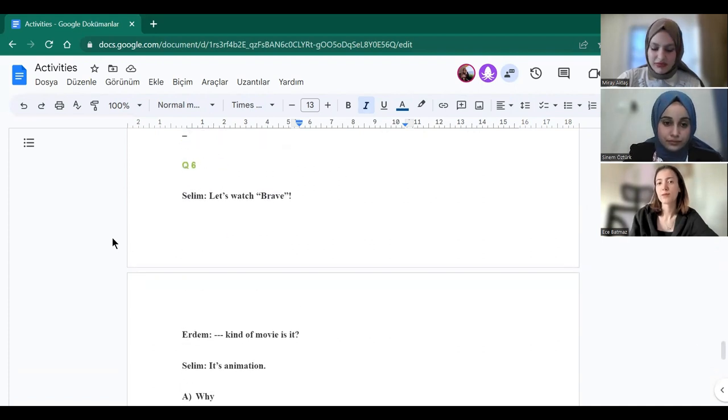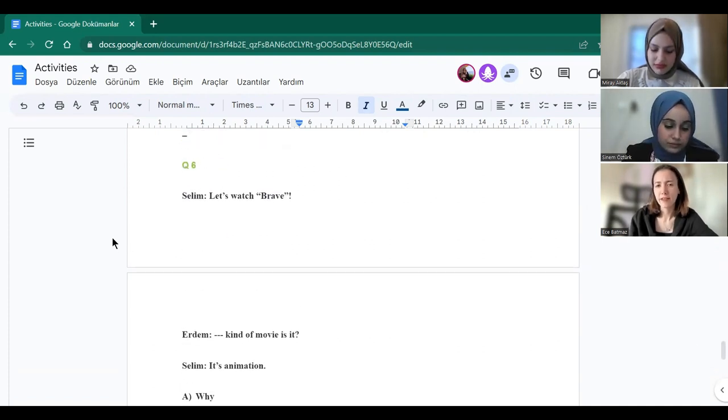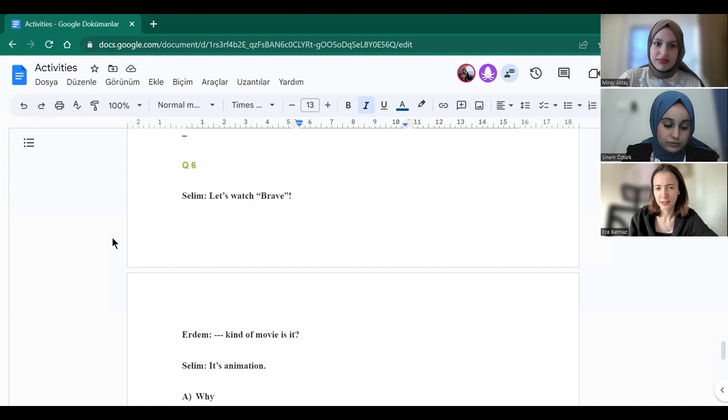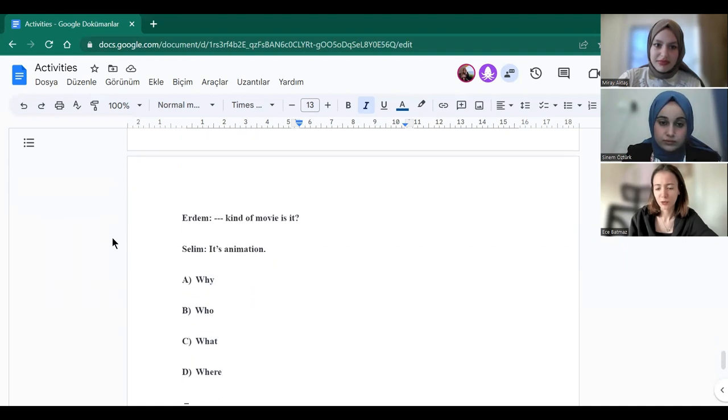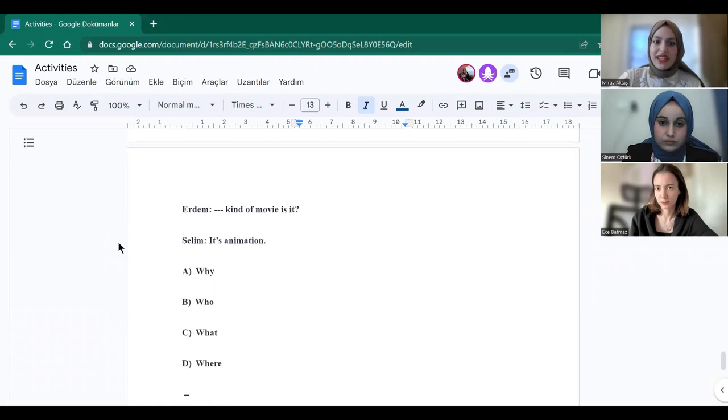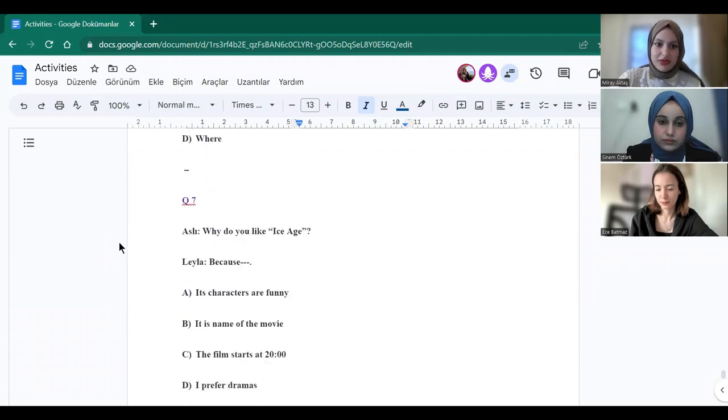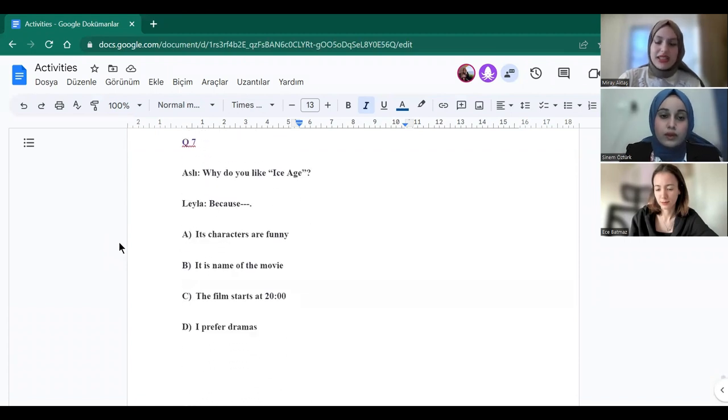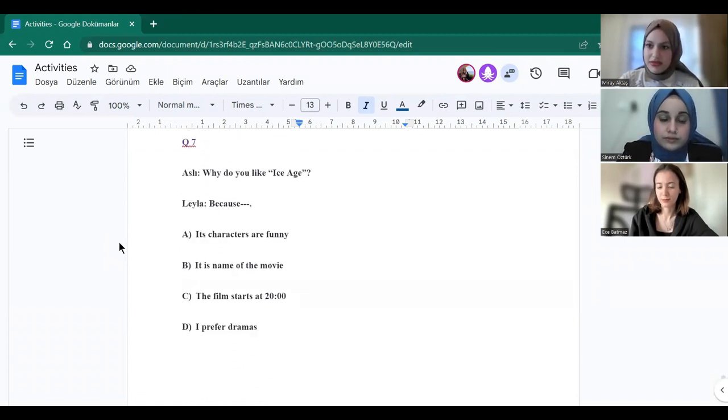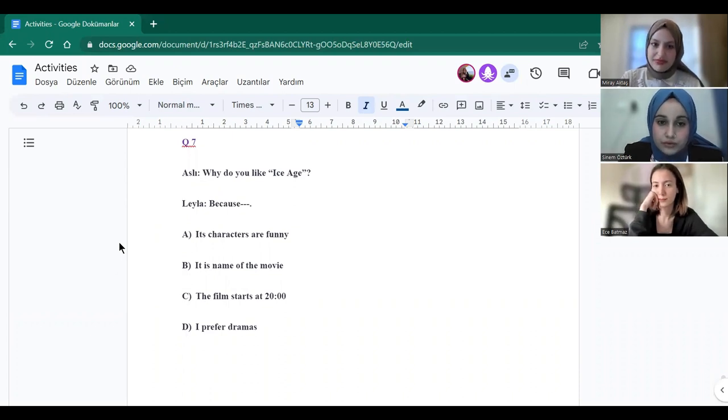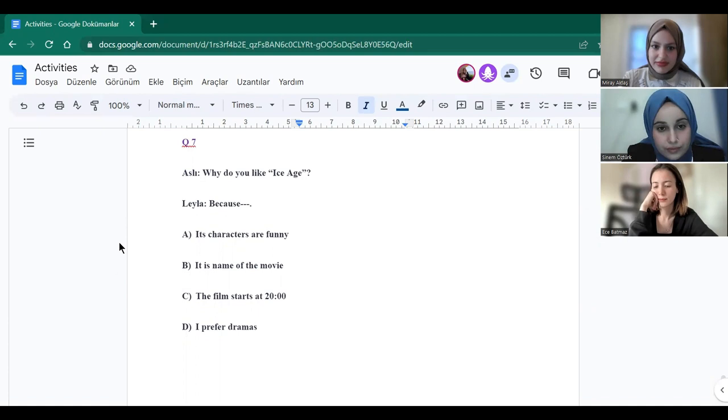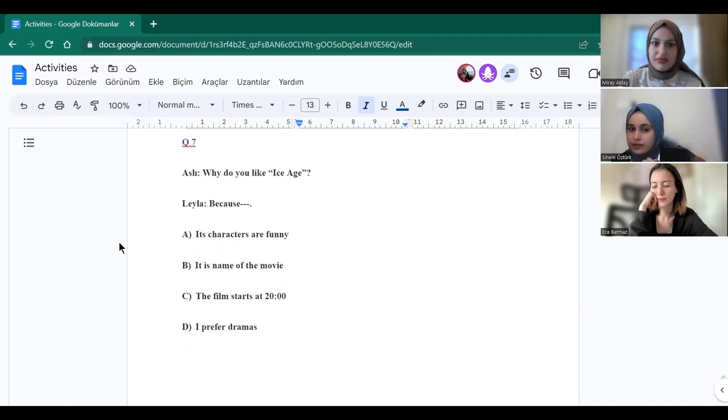Ece? Let's watch Brave. What kind of movie is it? It's animation. Yes, true. Sinem? Last one. Why do you like Ice Age? Because its characters are funny. Yes, true.